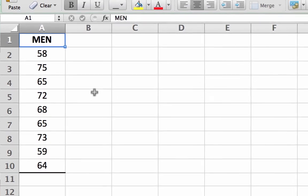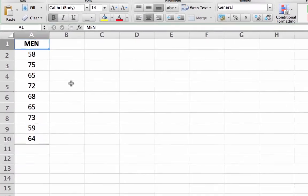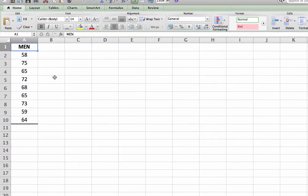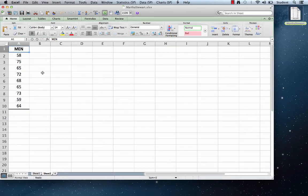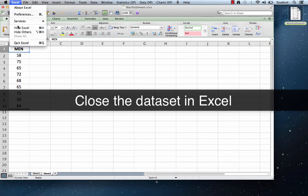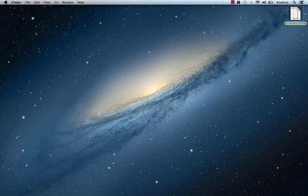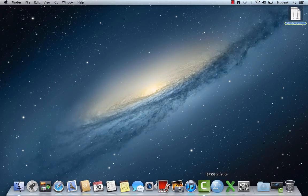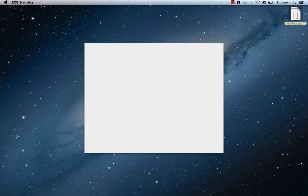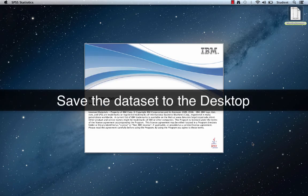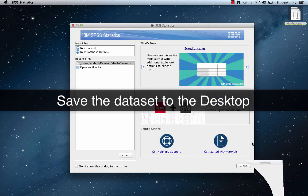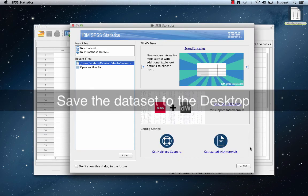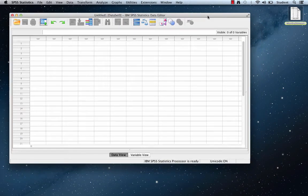Before we import this Excel data into SPSS, let me remind you of two important points. First, the Excel spreadsheet must be closed in Excel. This process will not work if the spreadsheet is still being used by Excel. Second, you should have saved the Excel file to your desktop, so you must navigate to the desktop in order to be able to see the file.